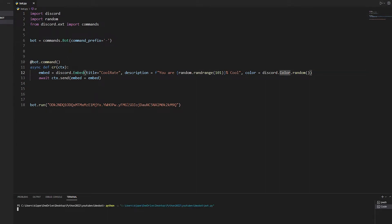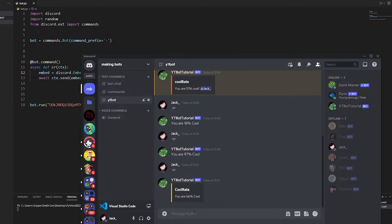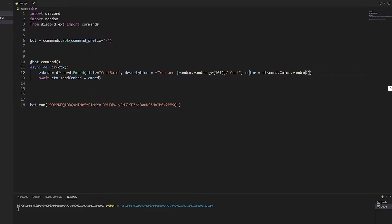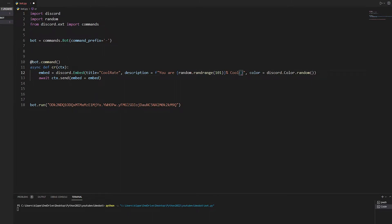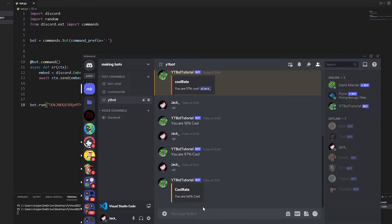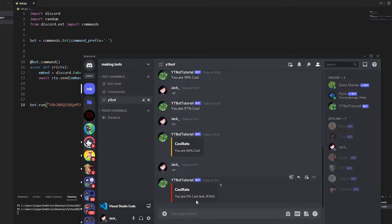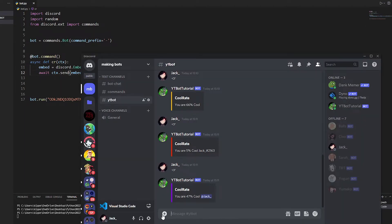We play this, bring over Discord, write cr, and we get the embed: 'you are 60 percent cool'. If you want to mention the user it's pretty simple — go inside the quotation, put curly brackets and write ctx.author.mention. I always get muddled — it's ctx.author.mention, not ctx.message. Now it'll say the user's name in the response.